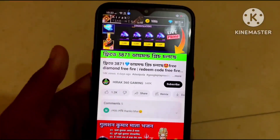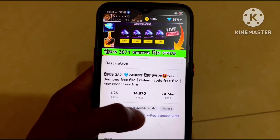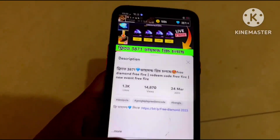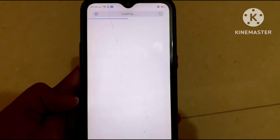Also, click on the link in the description box. You can click to install the interface.